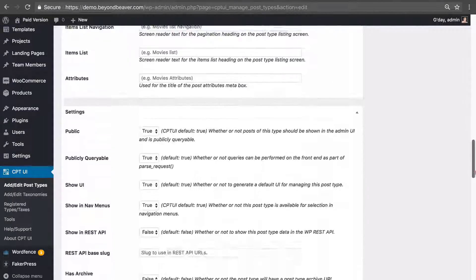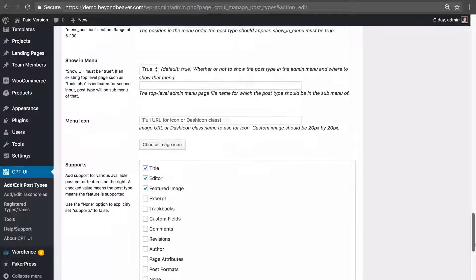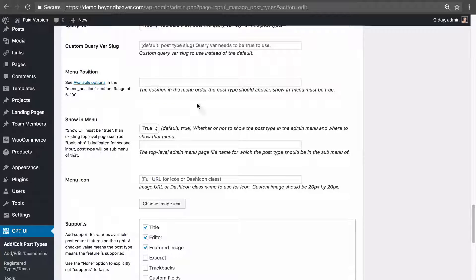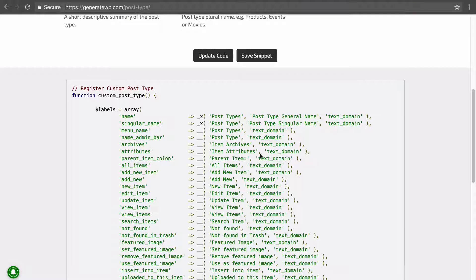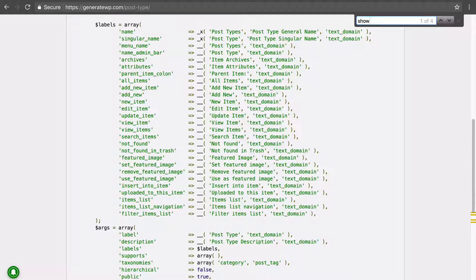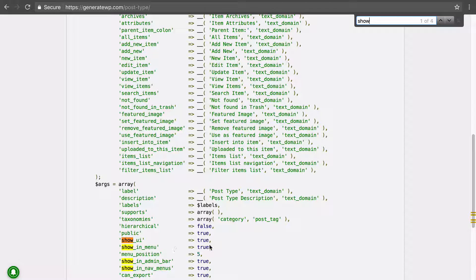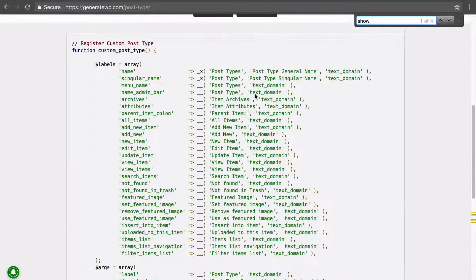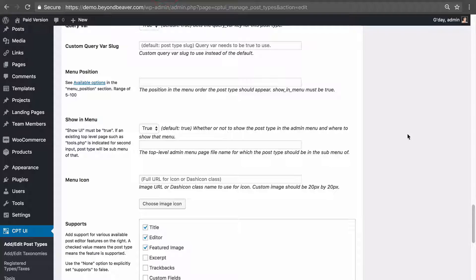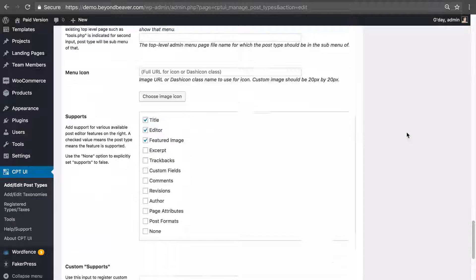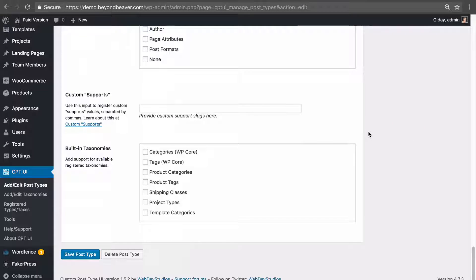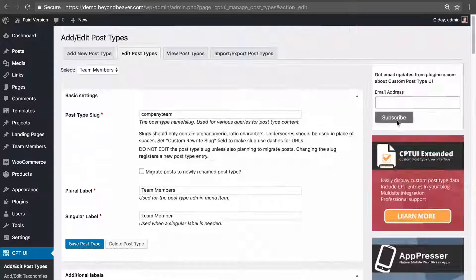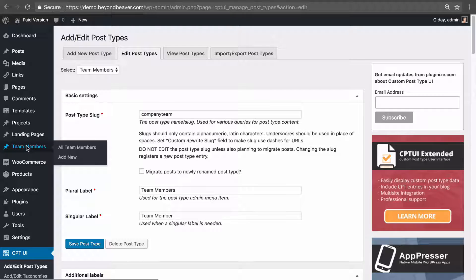Looking at the settings, all these options like 'Show in Menu,' 'Menu Position,' 'Show UI' — it's just a graphical interface for all the settings that WordPress allows you to configure for a post type. You can also select taxonomies here, but let's leave it as is for now and go ahead and create a new team member.